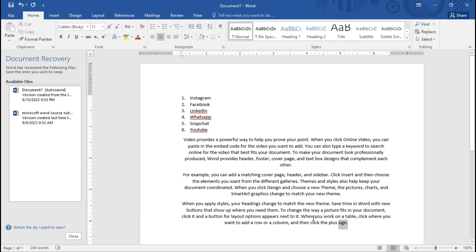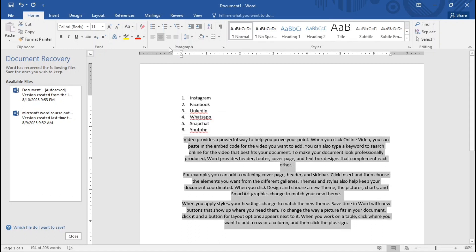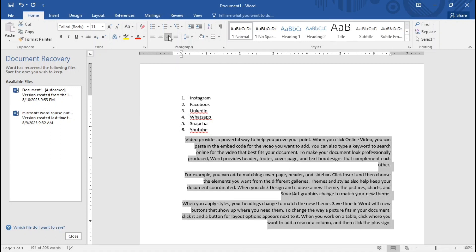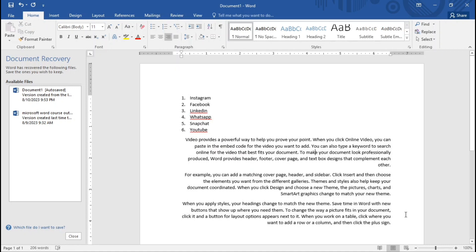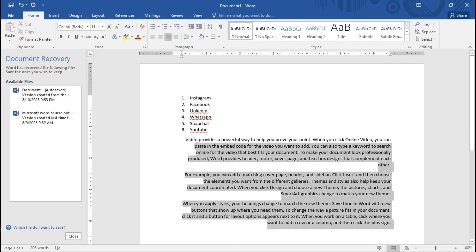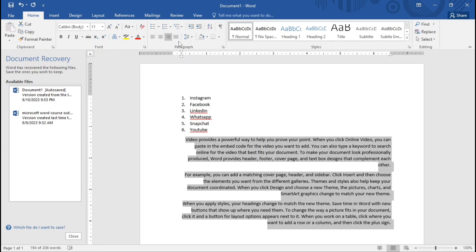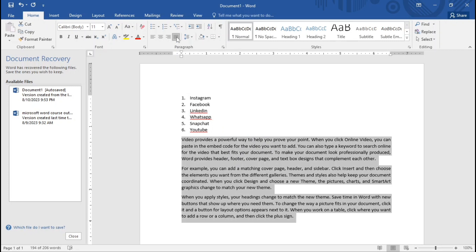Now let's look at right align — when I click it, the text aligns to the right while the left is uneven. We can also use justify, which makes the text stretch completely from one end to the other. I click justify and now the text is complete and even on both sides.